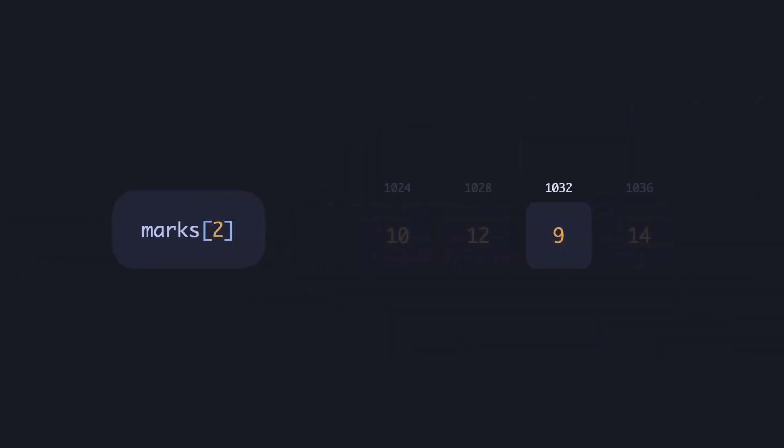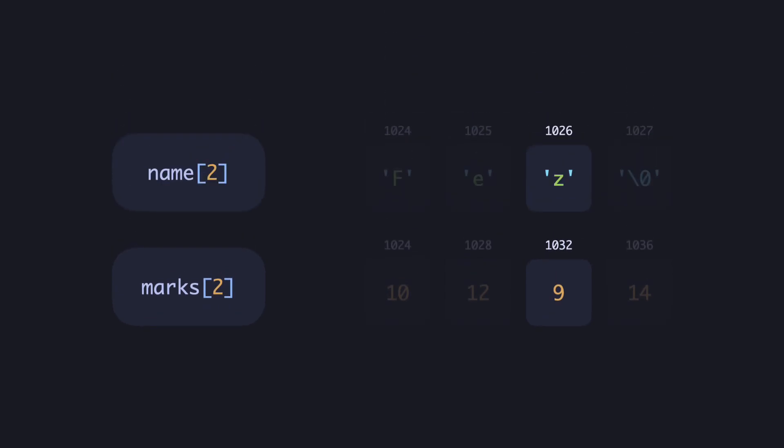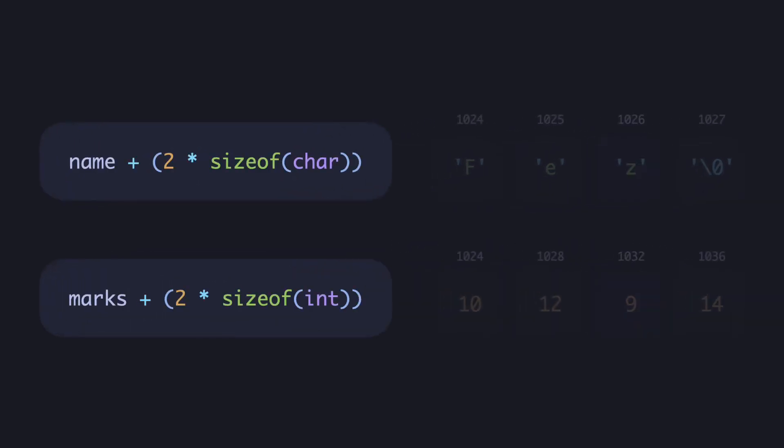Let's look back at what happened. Marks2 and names2 accessed the third element, but the addresses were different, despite starting at the same one. As seen earlier, the jumps happened based on the type of elements stored in the array.